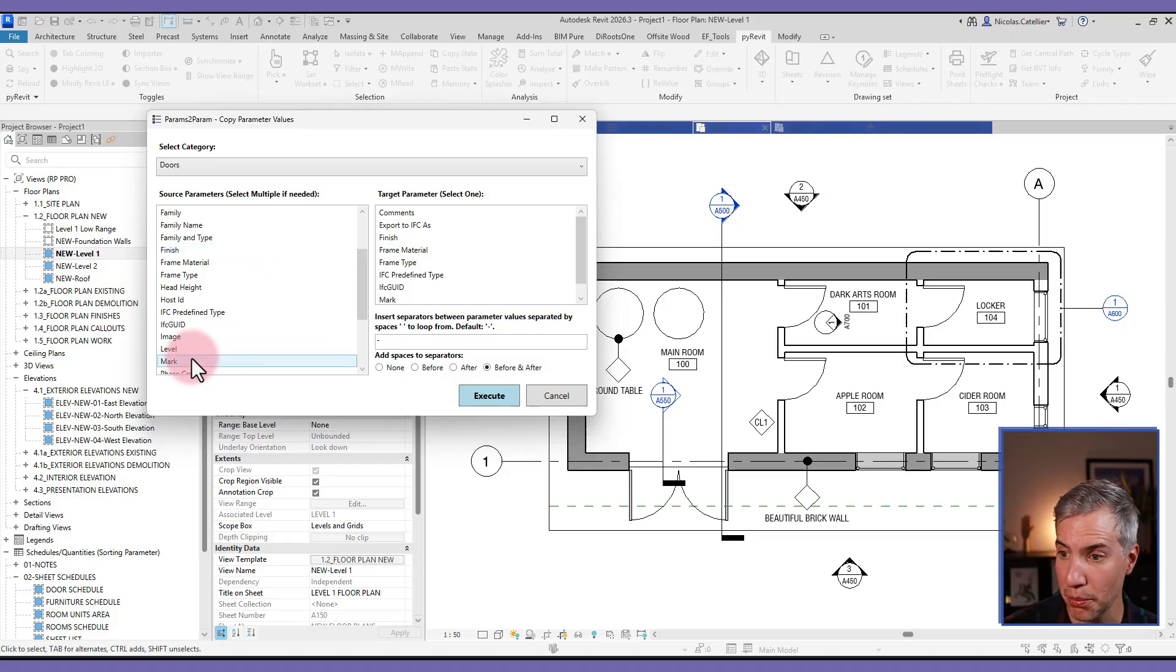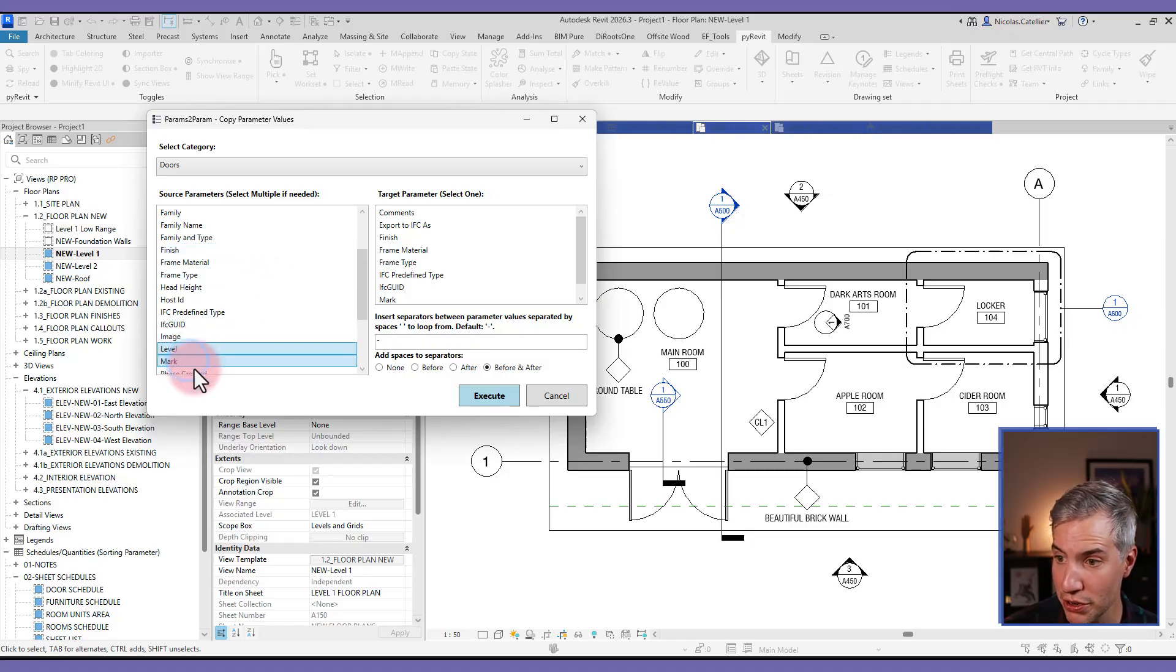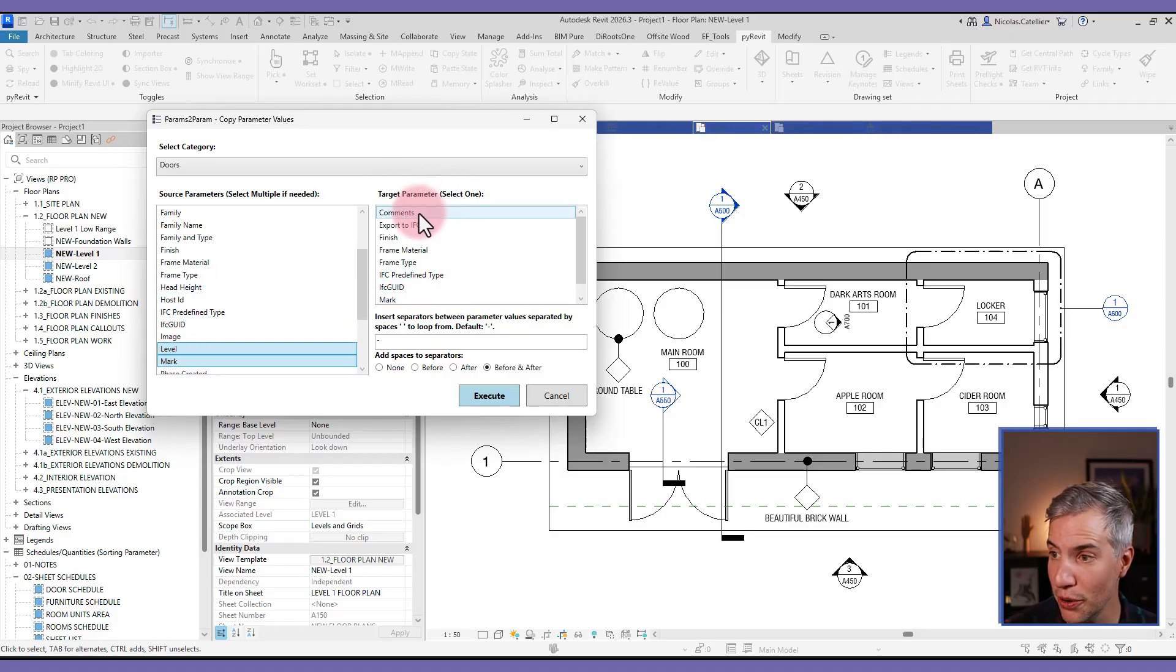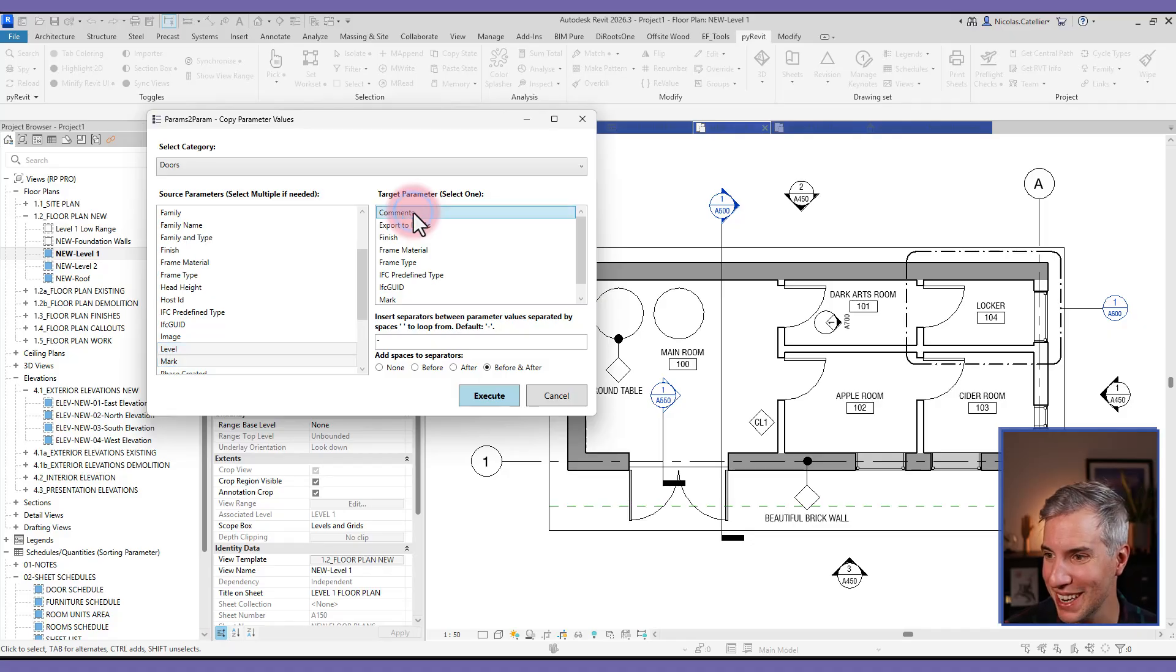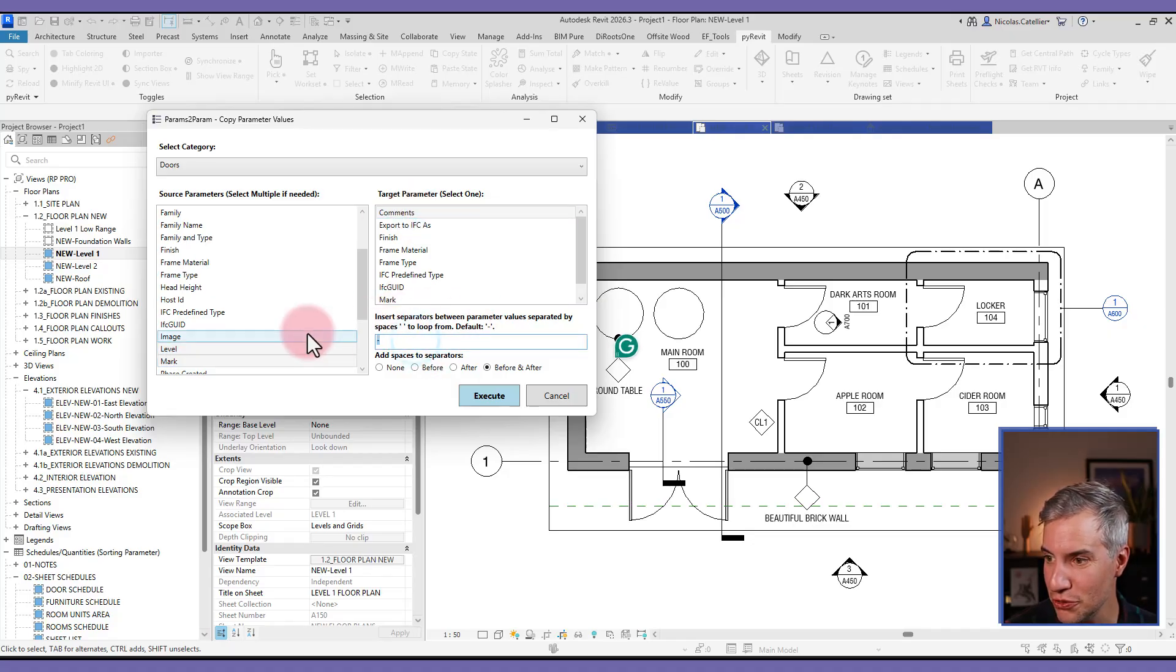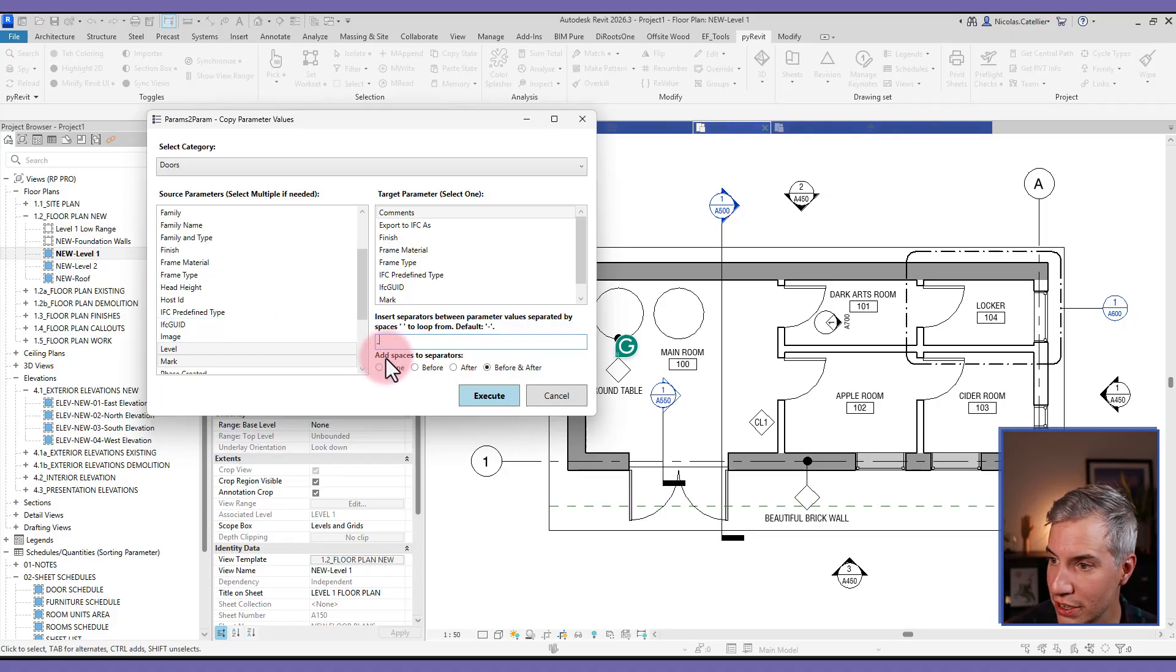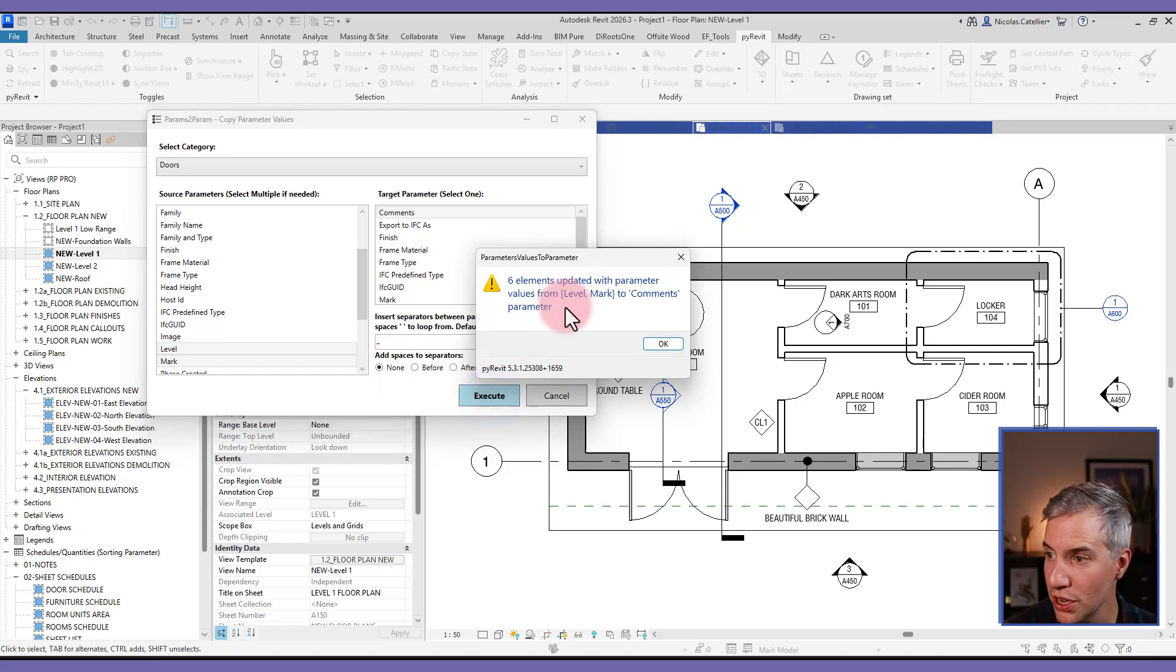We could, for example, pick the level and the mark. You can select multiple source parameters. And then you must select the target parameters. So in this case, normally I would create a new one, but because I'm lazy I will just pick comments. And then you can select a separator to be used. For example, we could set underscore. Then you can decide if you want spaces or not. Let's say none. And then I will click on execute.